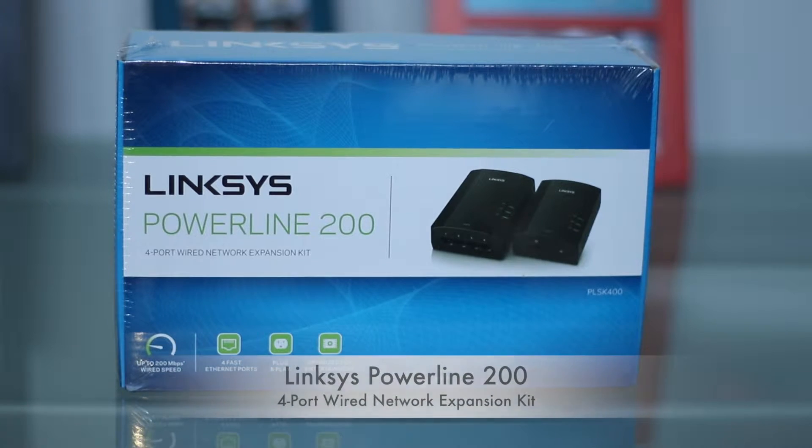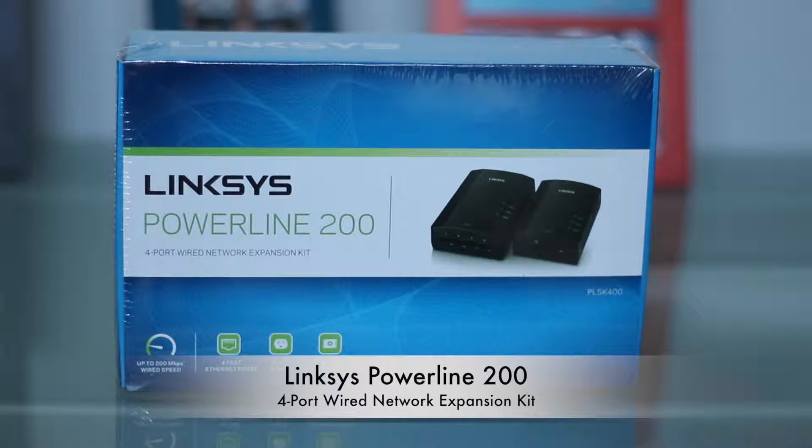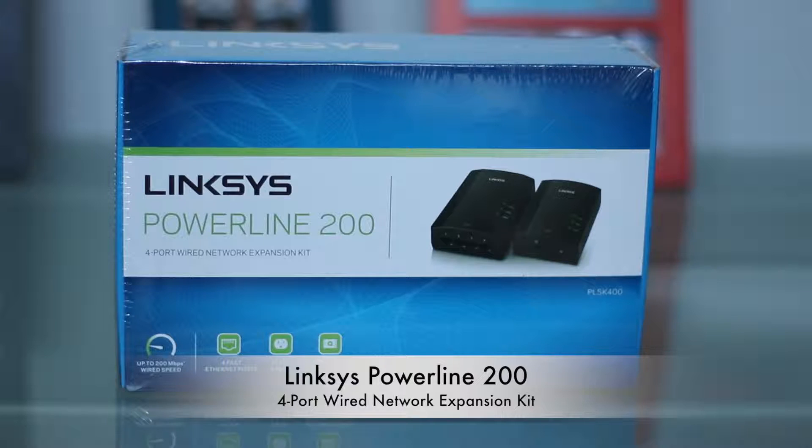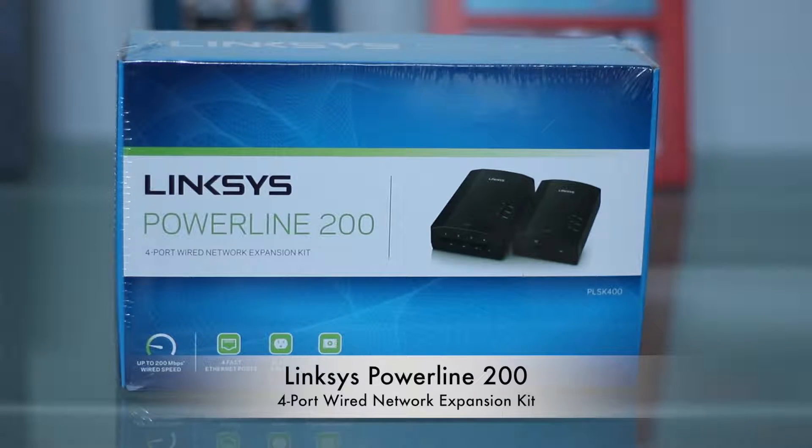To help with my connectivity issues, I've purchased this Linksys Powerline 4 port wired network expansion kit.